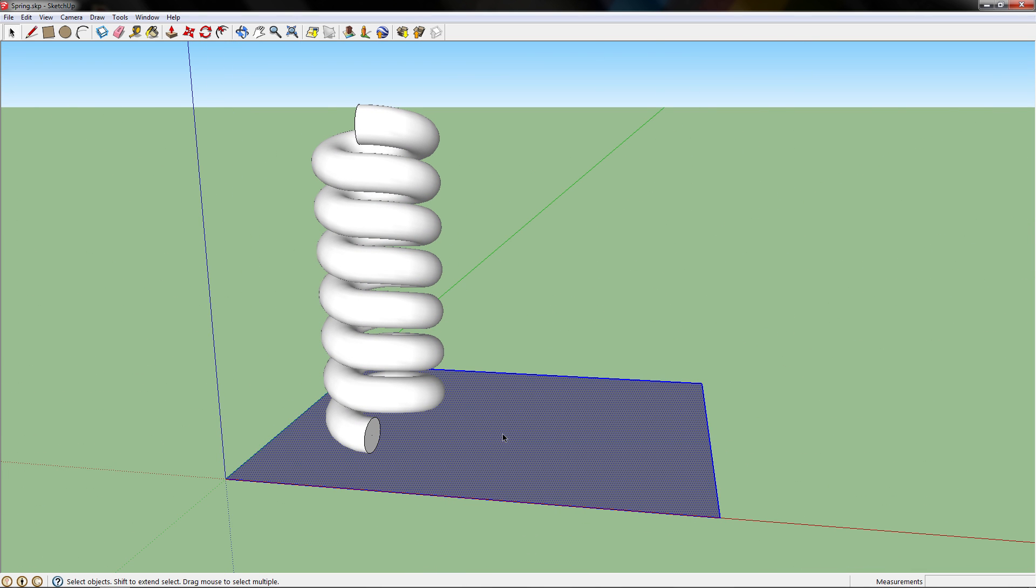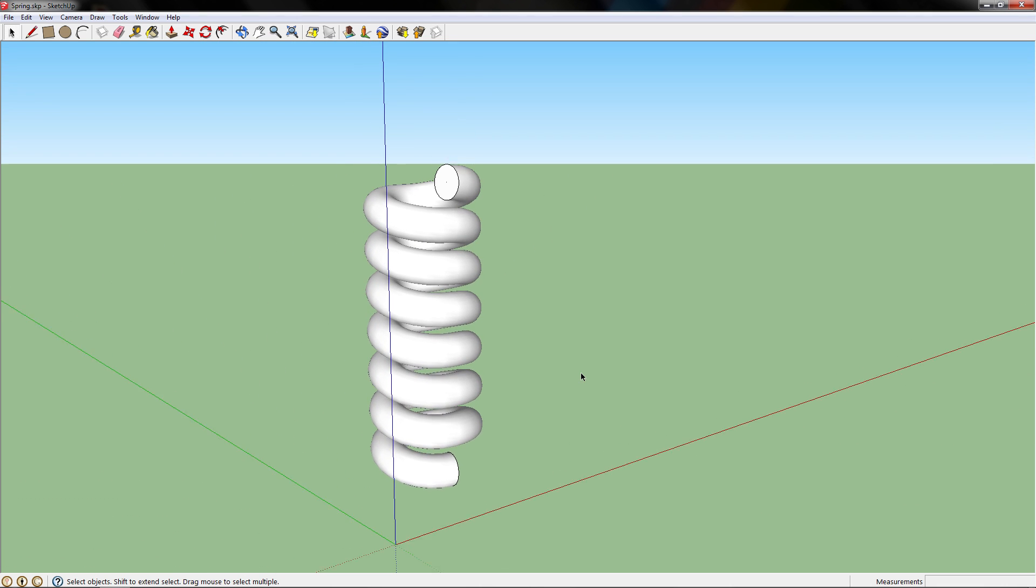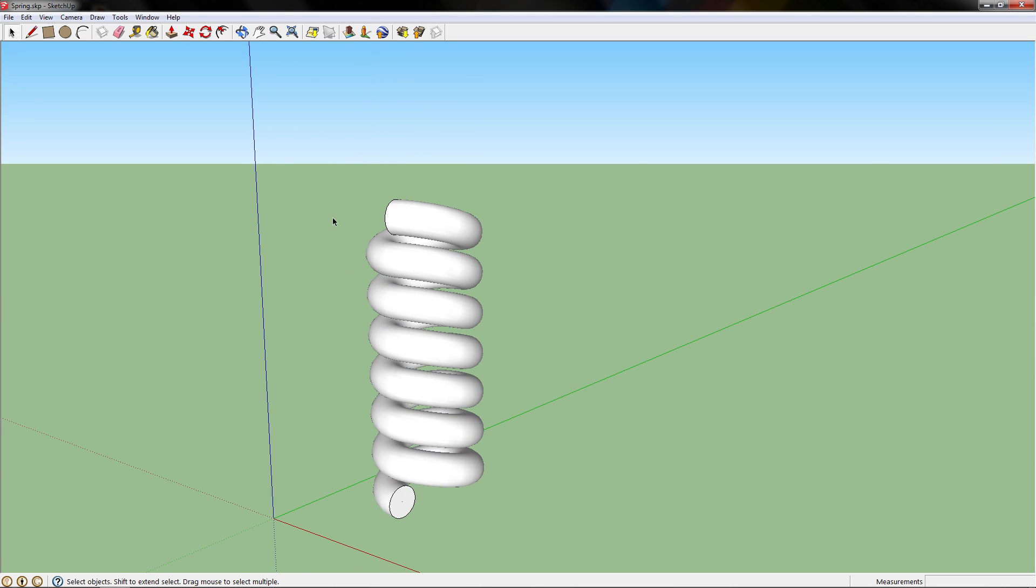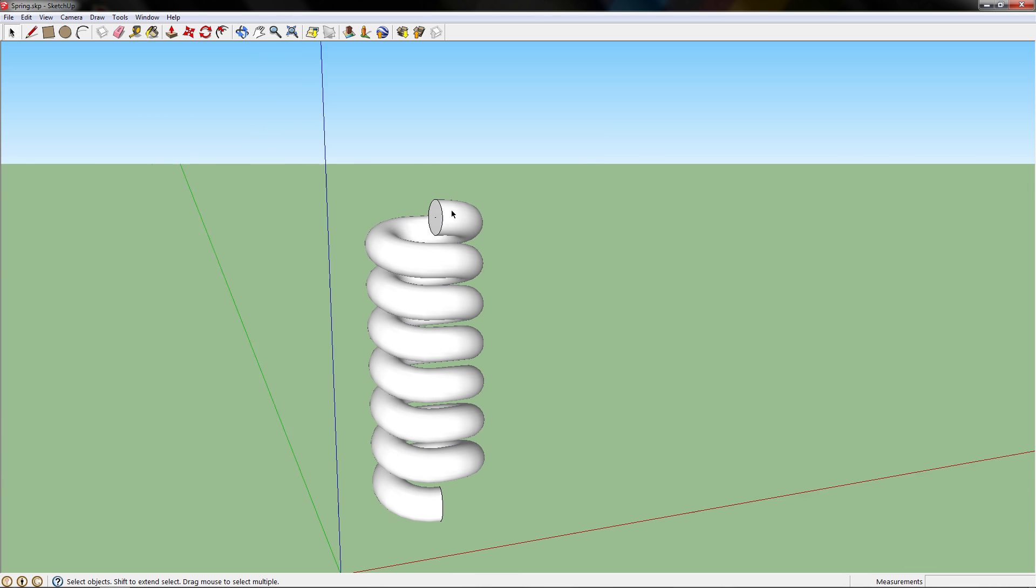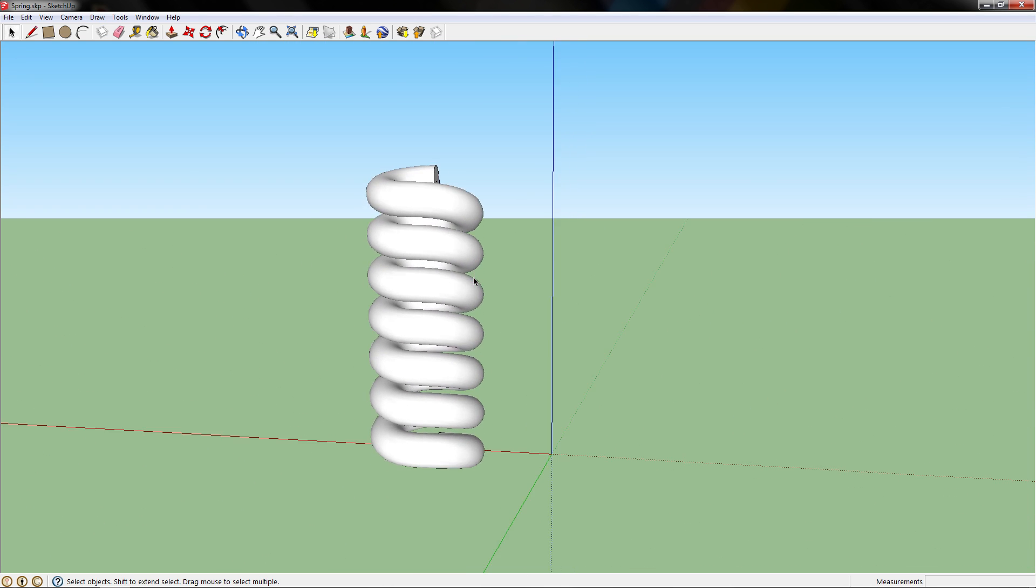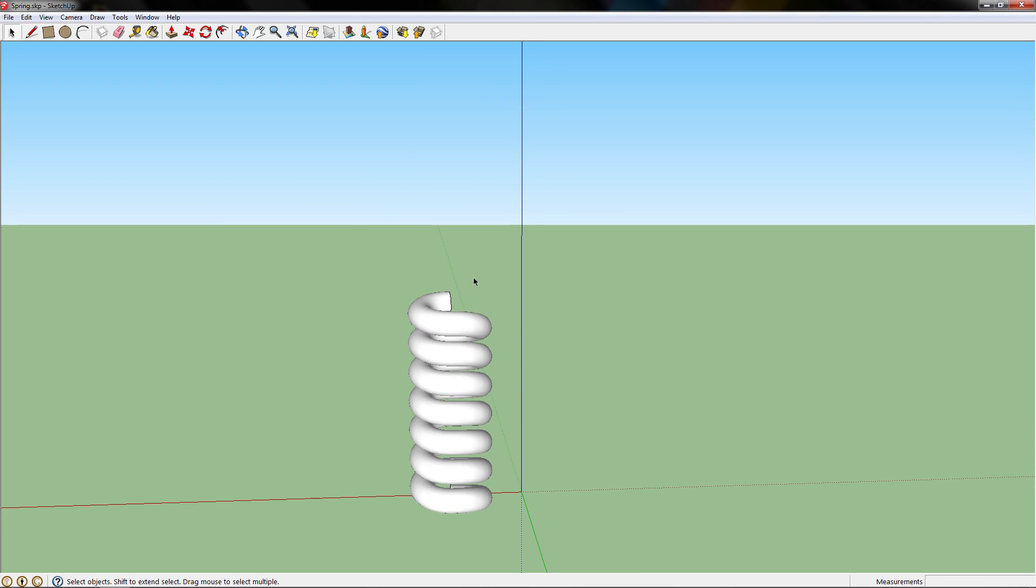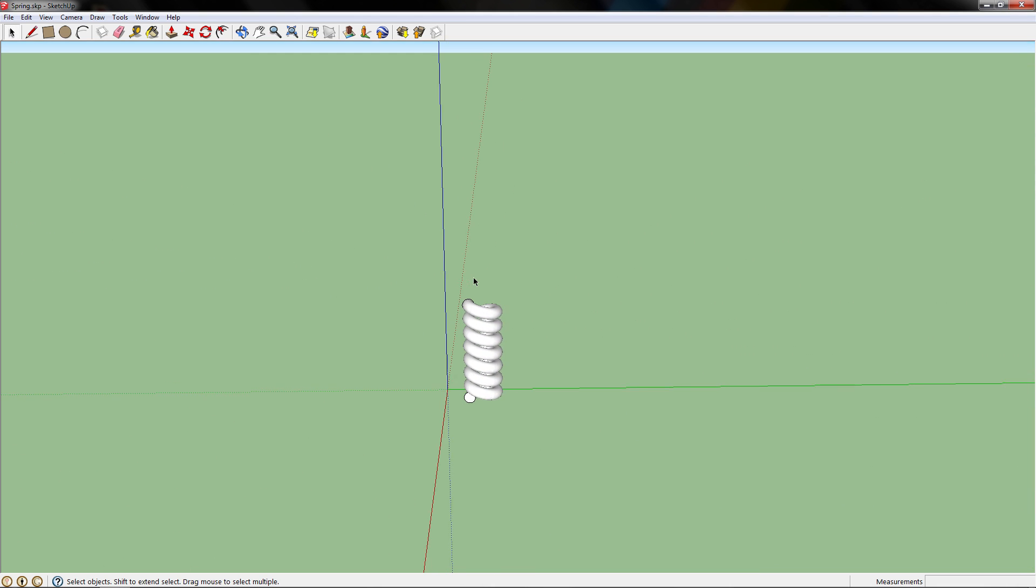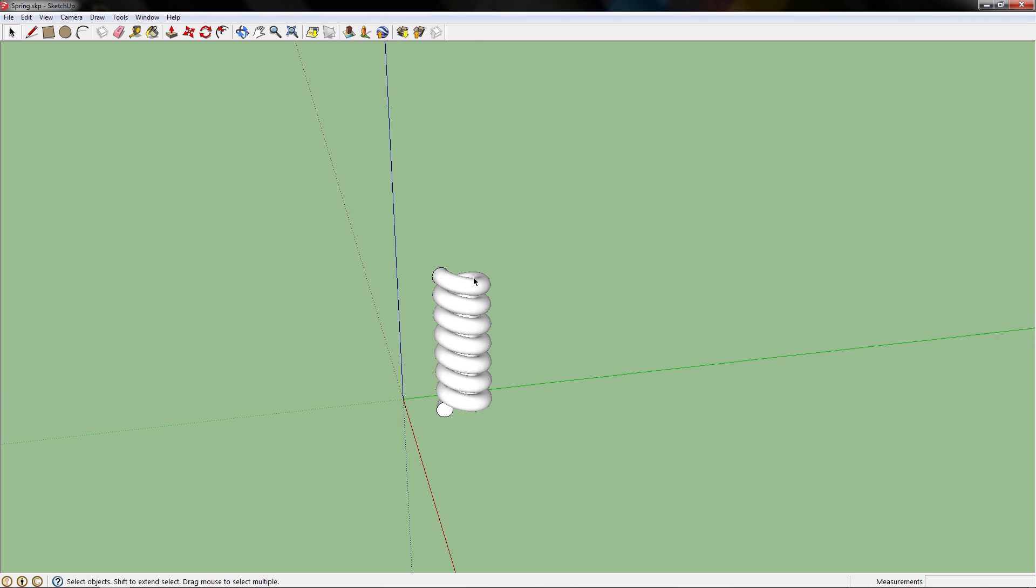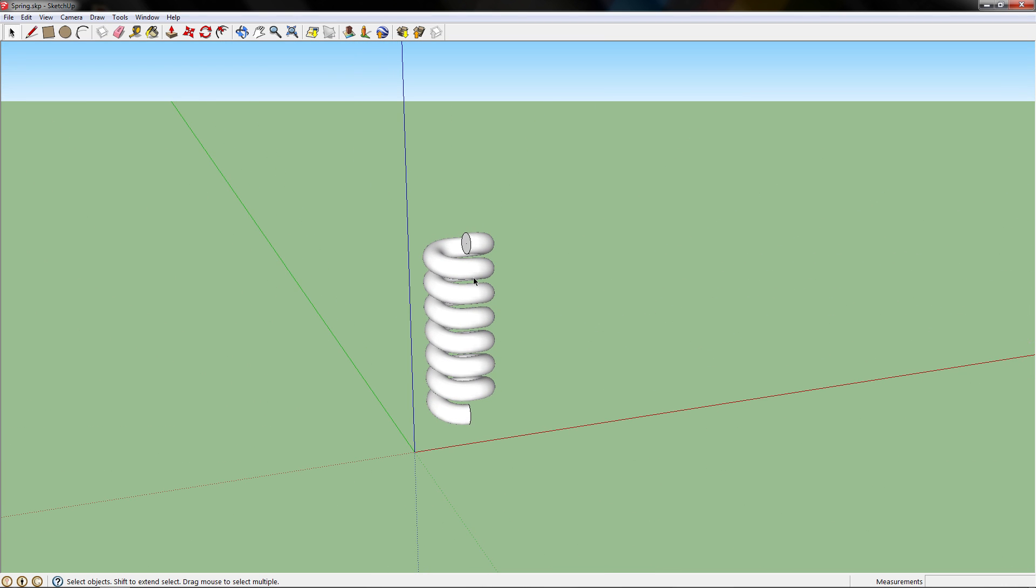And there you have it. You have a new spring that you can use in SketchUp. This one looks really heavy duty, so you might want to make the diameter of your circle a little bit less. So thank you for watching. This has been David from Geek This Net. And until next time, goodbye.